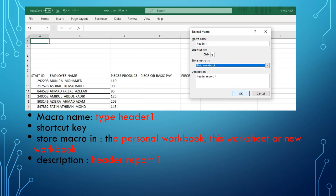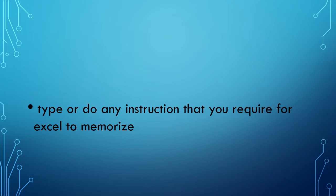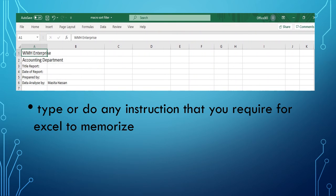For the description, you can put anything that describes the macro you want to create. Let's say I typed 'header report one.' Then you click OK. After you click OK, you will type or do any instruction that you require for Excel to memorize.